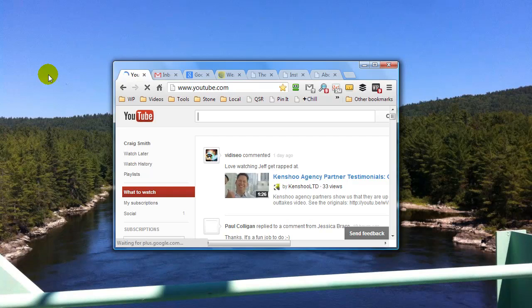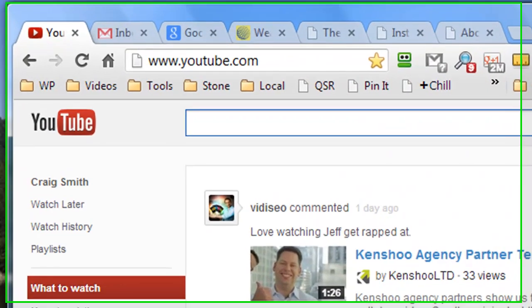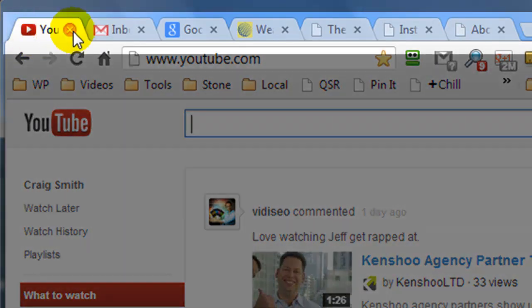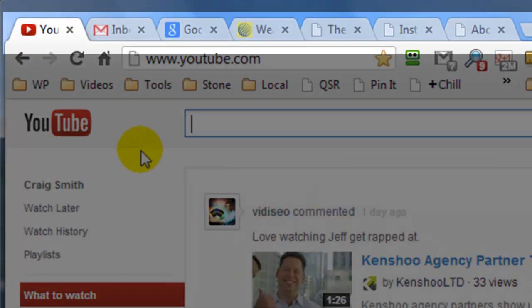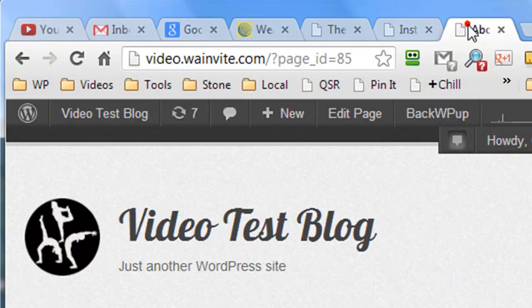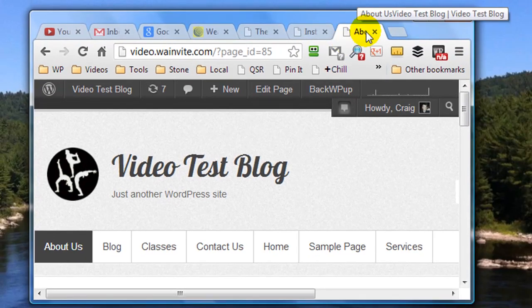Craig here and in this video I'm going to be covering favicons. Now if you're not sure what they are, they are these small images that appear in the tabs of my browser. By default a WordPress website is going to display a blank favicon, so in this video I'm going to show you a simple easy method for adding a favicon to your WordPress self-hosted website.